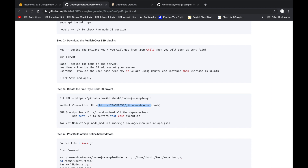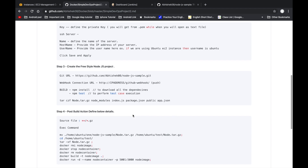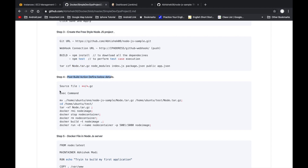In the build section, we run npm install to download all dependencies, and npm test to execute all test cases. Once these complete, we generate a tar.gz file containing node_modules, index.js, package.json, the public folder, and app.json — all packaged into node.tar.gz.